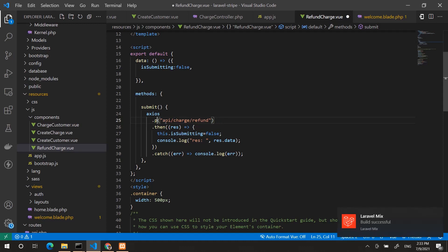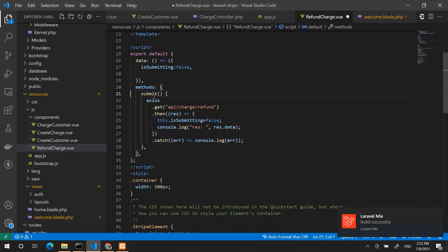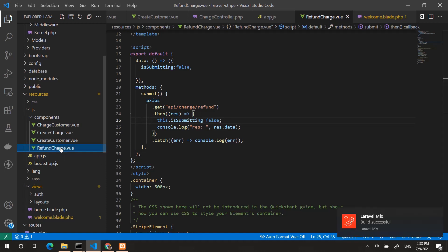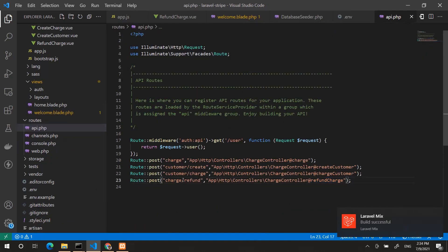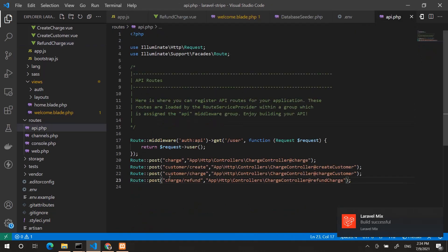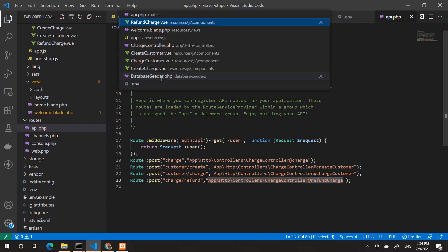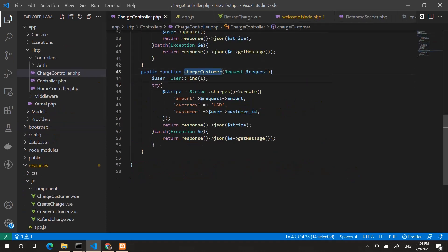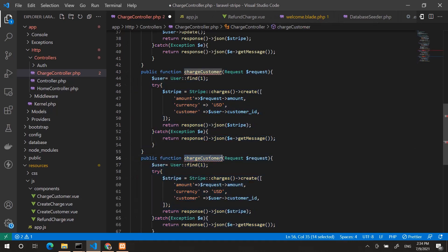This can be a GET request because we don't need any data to send to the server. If we go to the API routes, we add a charge refund route, and in the charge controller we need a new function named 'refund'.